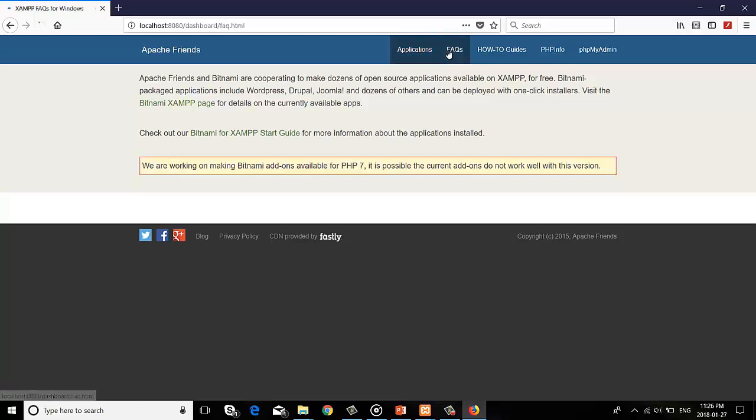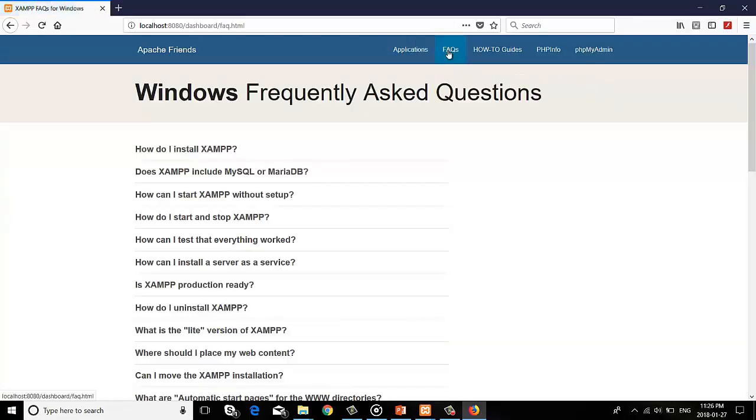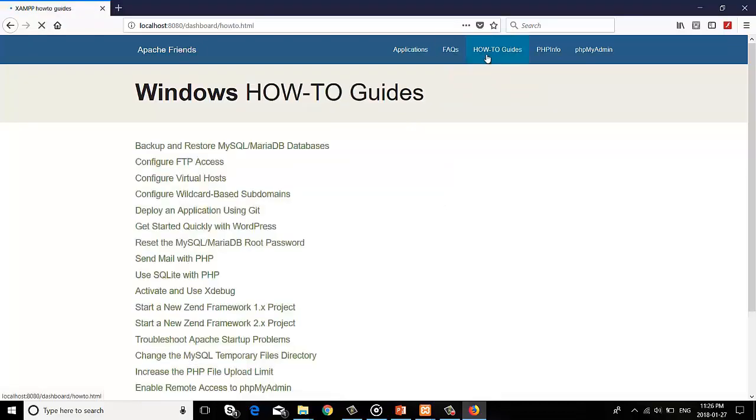Then after, go to the FAQs tab. FAQs stands for Frequently Asked Questions. Here you can see XAMPP server related question answers. After that, in the How-to Guides tab, you can see different guides about XAMPP server features.